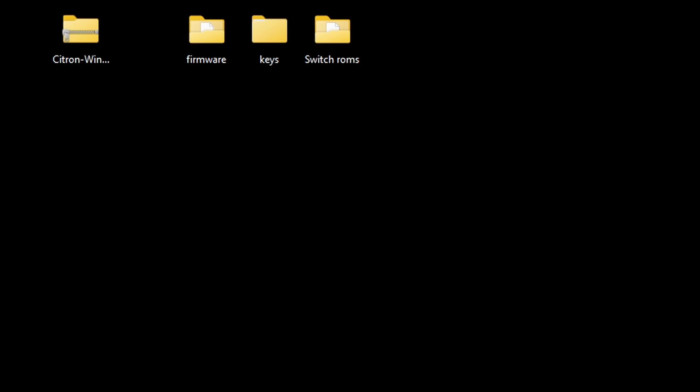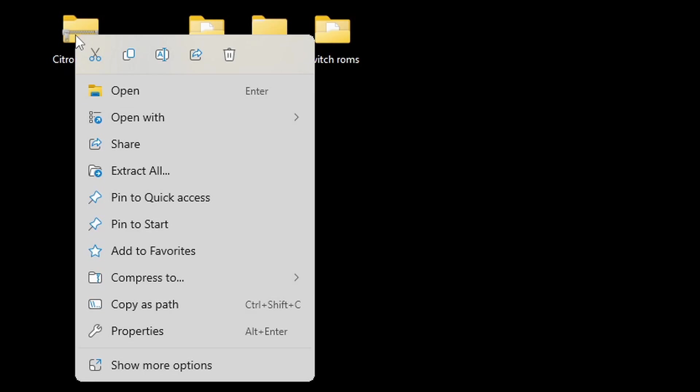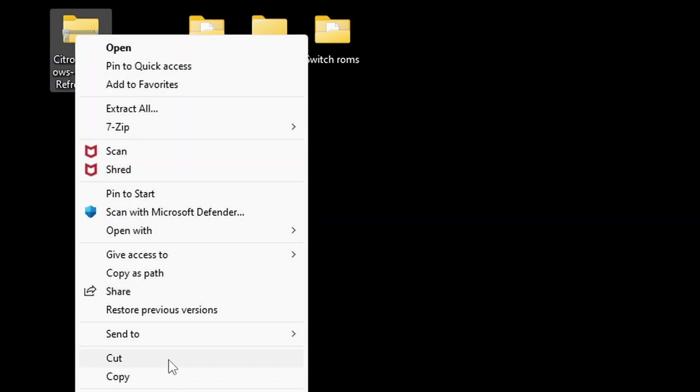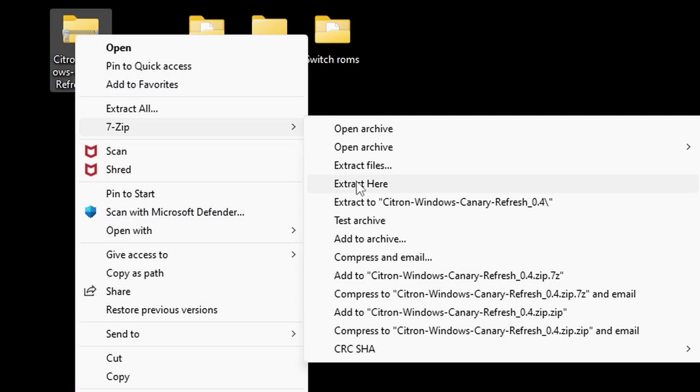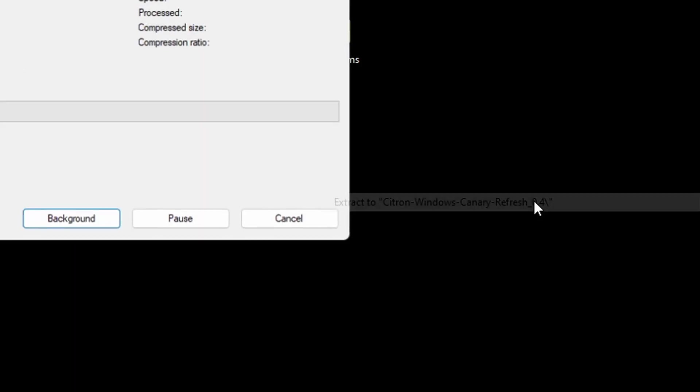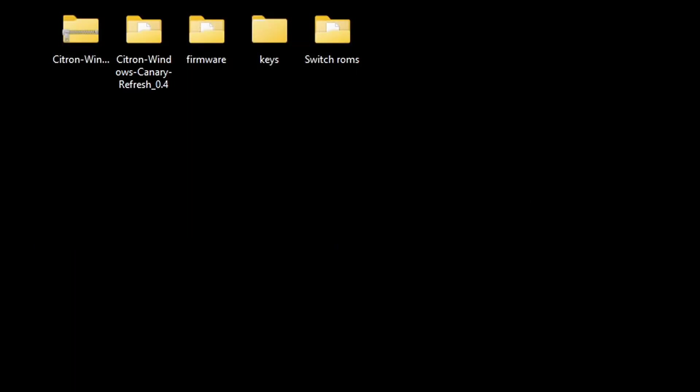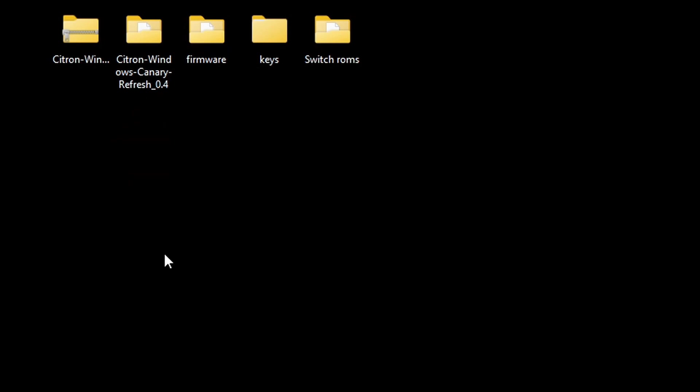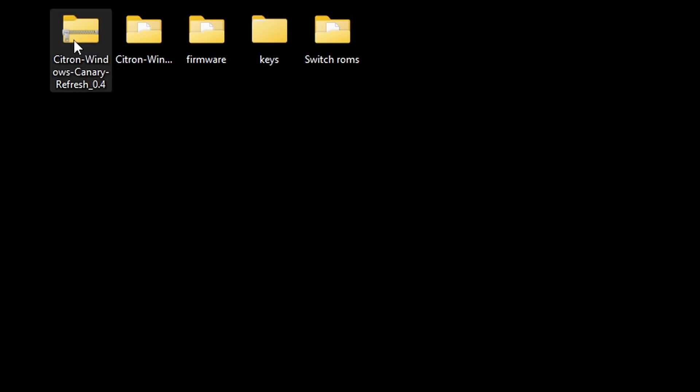Now let's go ahead and extract our citron file. This is where we're going to use 7-zip. Assuming you already have 7-zip installed, you just want to right-click on the file, go to show more options, 7-zip, and extract the citron windows canary. This is going to create a new folder containing your extracted files. We no longer need the zip file, so we can go ahead and right-click on it and delete it.